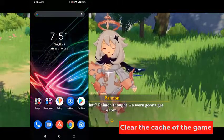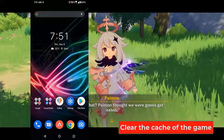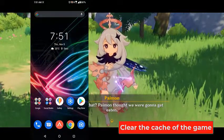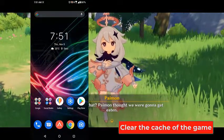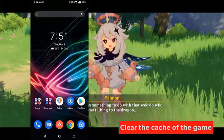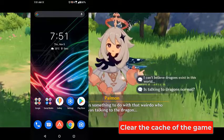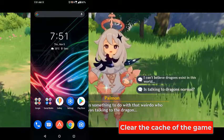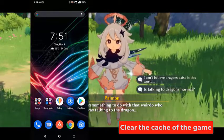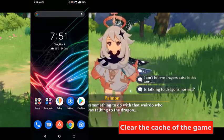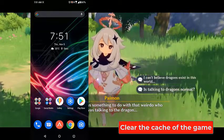Clear the cache of the game. Sometimes corrupted temporary data stored by the app can cause this issue. To check if this is what's causing the problem, you will have to clear the cache of the app.